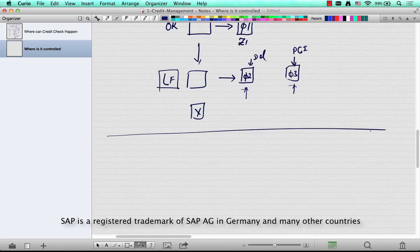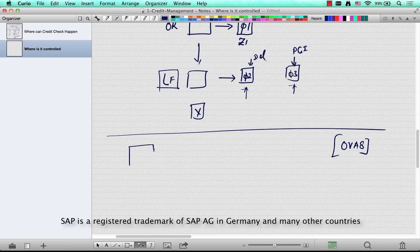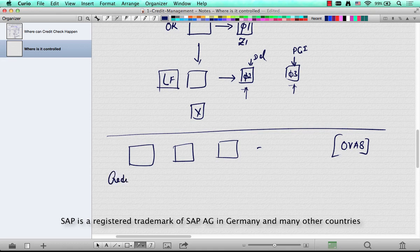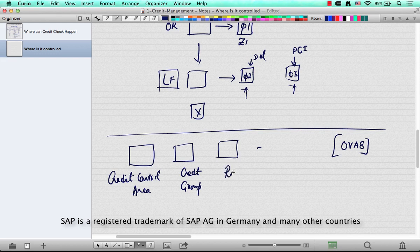If you go to OVA8, which is the transaction code to control credit management, you'll see three main parameters that control how credit management happens: one is the credit control area, the second is credit group, and the third is risk category.